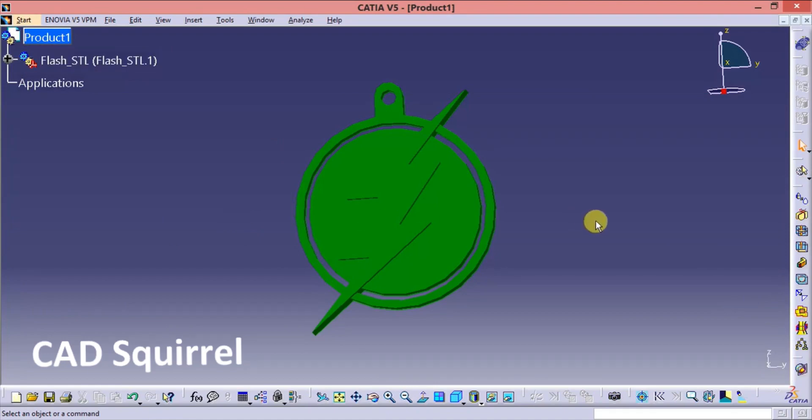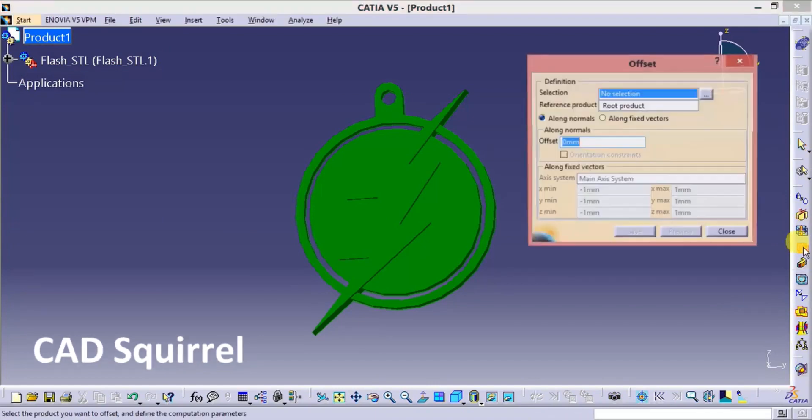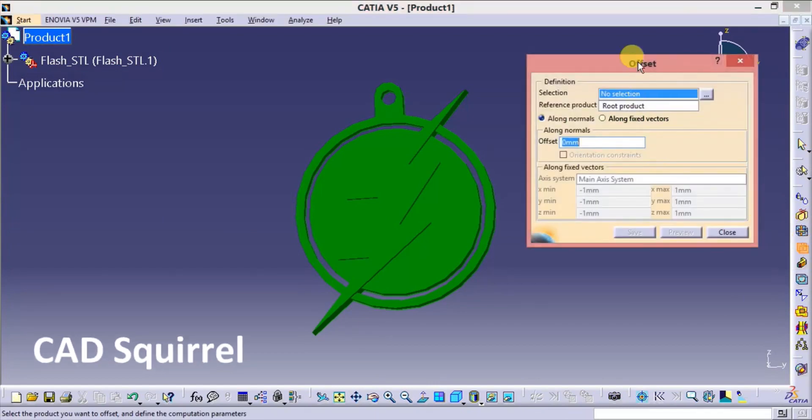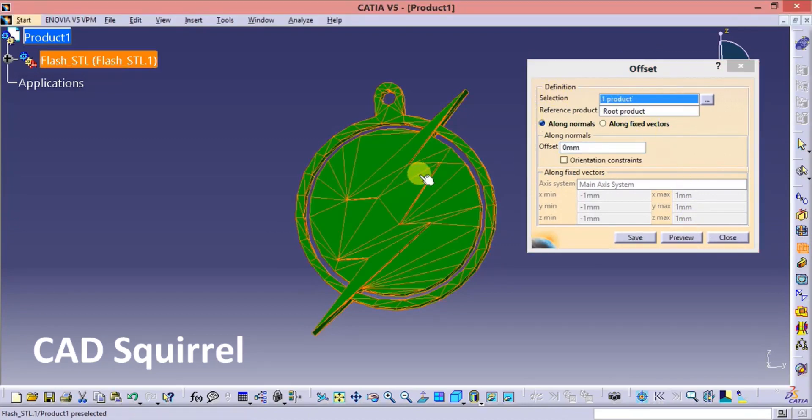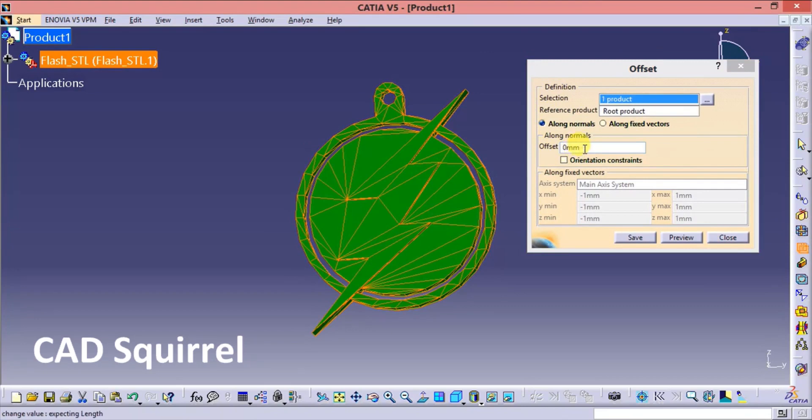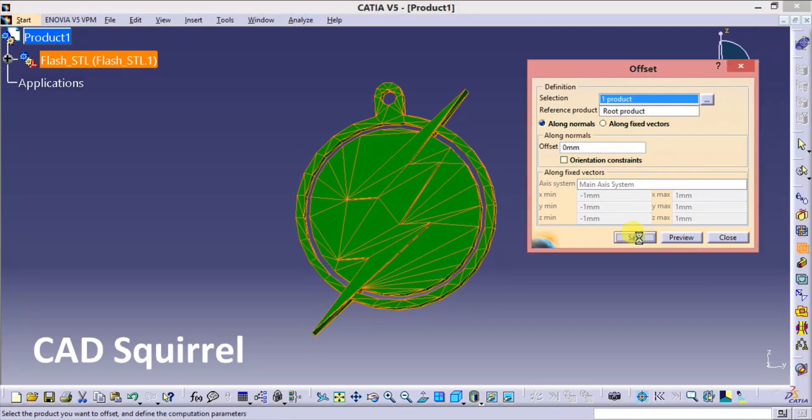In this we can see the various tools. In this select the offset tool. After selecting the offset tool this window will open. Then select the model. And always remember the offset should be 0. Then press the save.